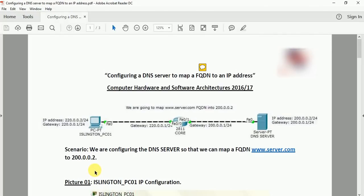Hello friends, today I am going to show you how to configure a DNS server to map a fully qualified domain name to an IP address.